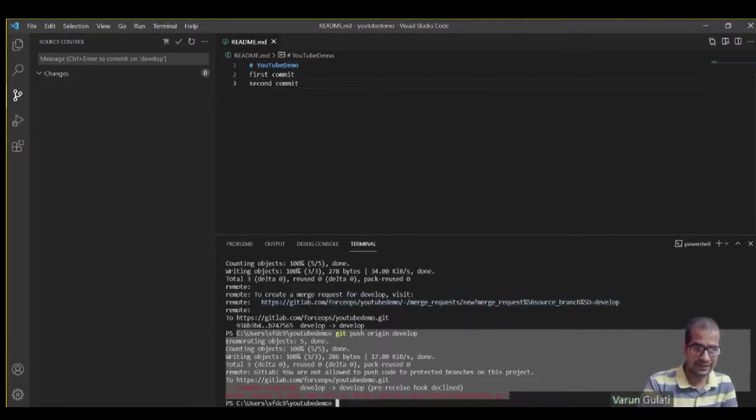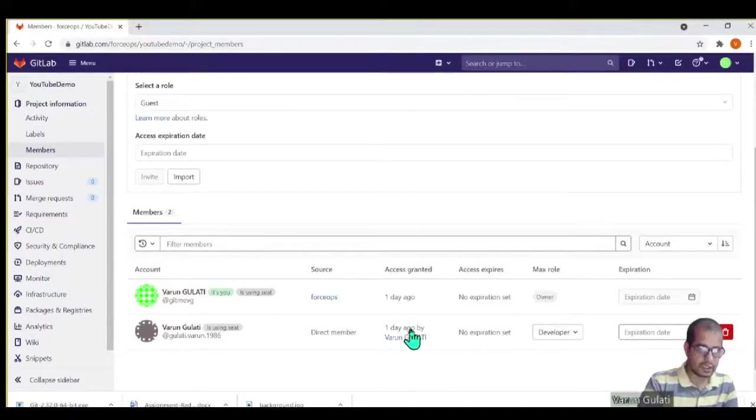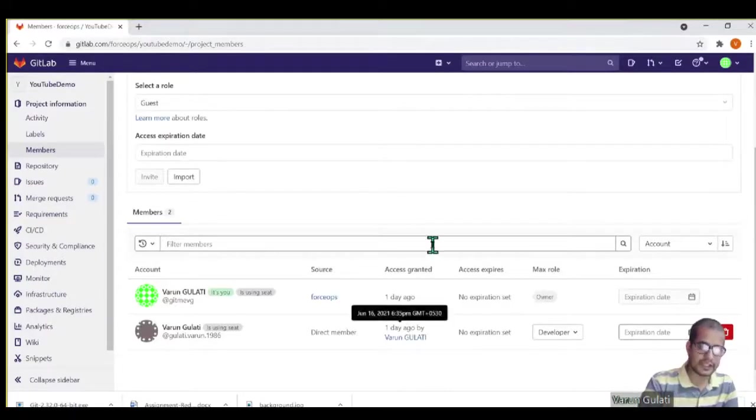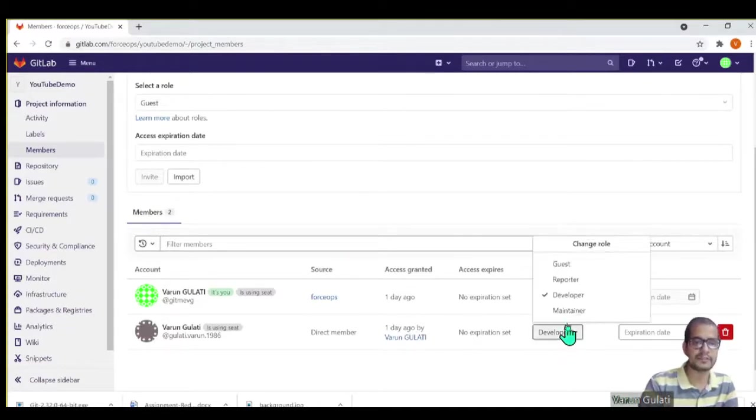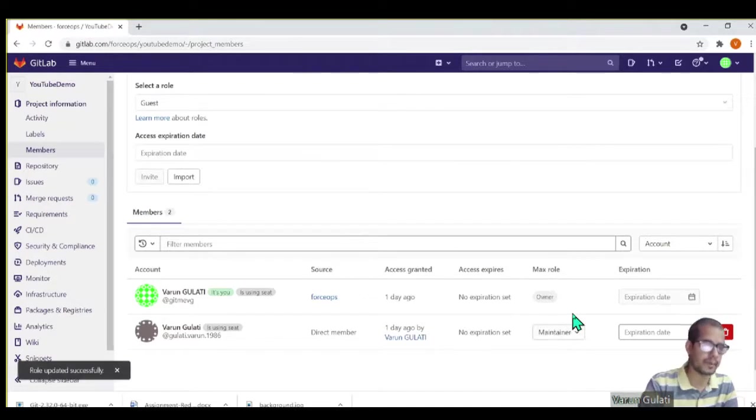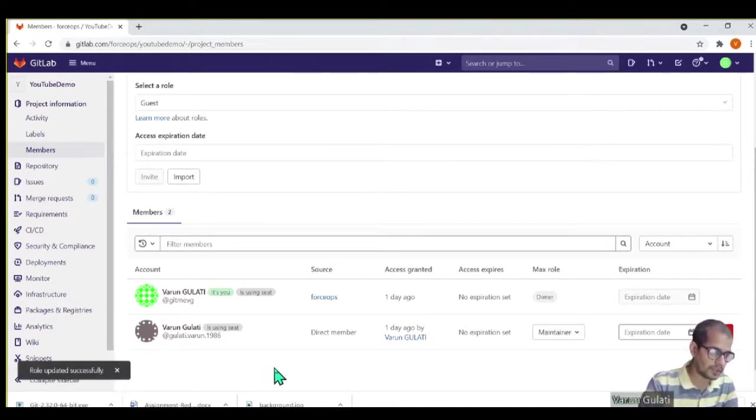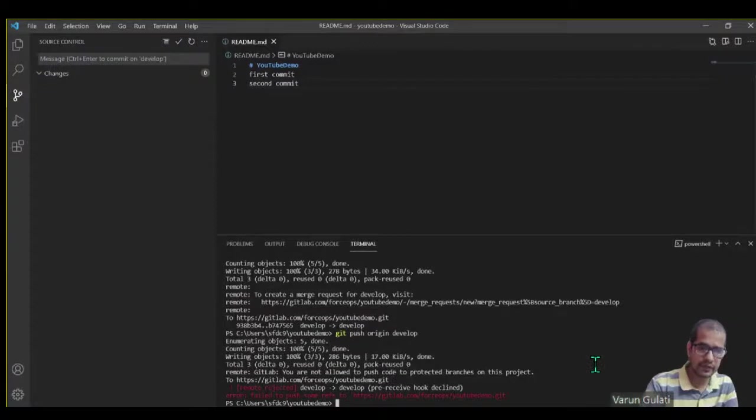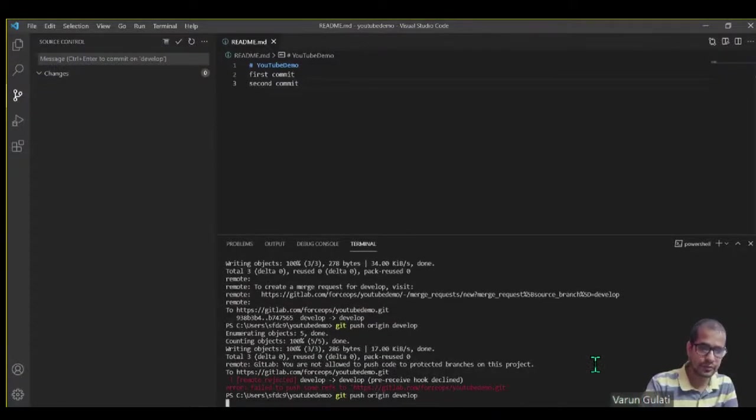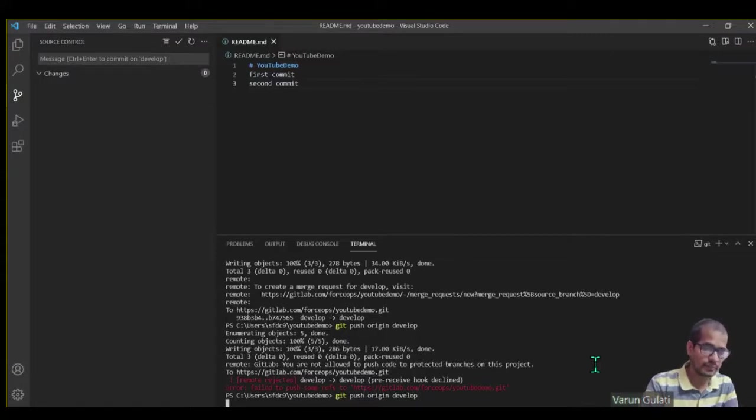What the release engineer will do - release engineer will come here and for that specific developer he'll give him a maintainer role. Role updated successfully. And now when the developer will try to push his changes to develop branch...